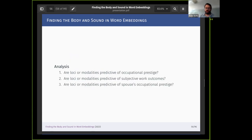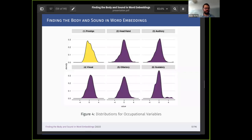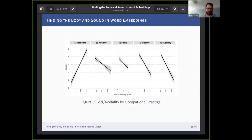For loci I'm using semantic directions and for modalities I'm using semantic centroids, then measuring the cosine distance between each occupational label and these summary measures in the embedding space. The first question I'll look at is: are loci or modalities predictive of occupational prestige? The density of each measure is roughly normally distributed, so we see a nice distribution that doesn't require complex modeling. The basic bivariate associations show a very strong relationship between an occupational label being associated with the head and prestige.